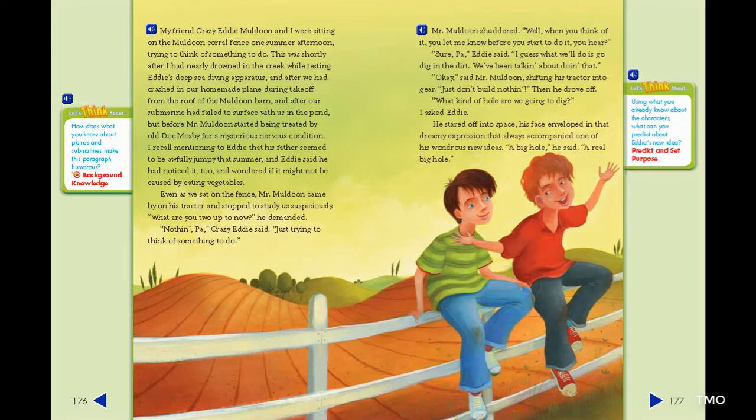Even as we sat on the fence, Mr. Muldoon came by on his tractor and stopped to study us suspiciously. 'What are you two up to now?' he demanded. 'Nothing, Pa,' Crazy Eddie said. 'Just trying to think of something to do.' Mr. Muldoon shuddered. 'Well, when you think of it, you let me know before you start to do it, you hear?' 'Sure, Pa,' Eddie said. 'I guess what we'll do is go dig in the dirt. We've been talking about doing that.' 'Okay,' said Mr. Muldoon, shifting his tractor into gear. 'Just don't build nothing.' Then he drove off.